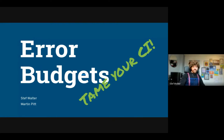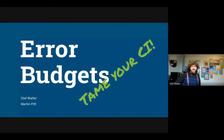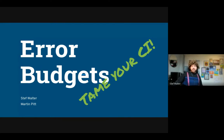Hi everyone, my name is Steph and my co-presenter Martin Pitt and I are going to be talking about error budgets today — specifically how to apply them to your open source project. I wish we could be there in person, I have such good memories. But alas, this is virtual, and I'm yearning for those days again. So, error budgets.